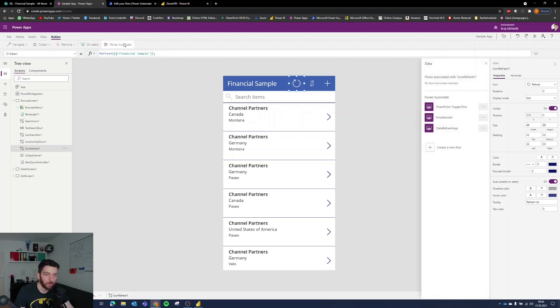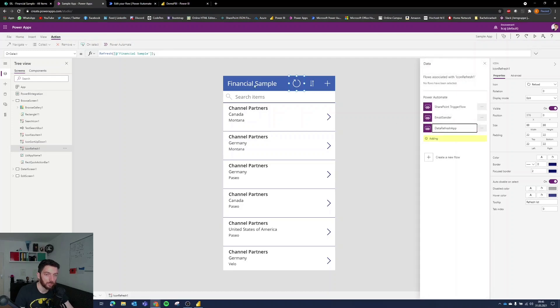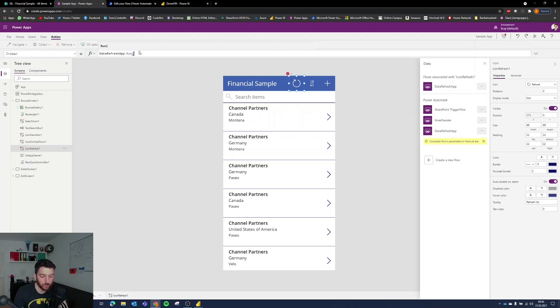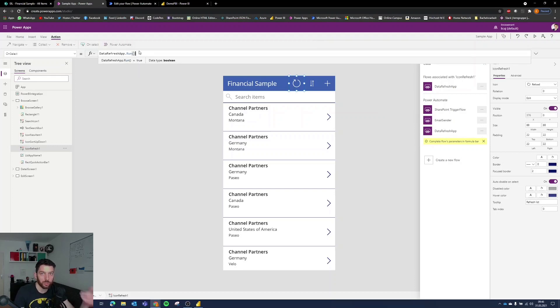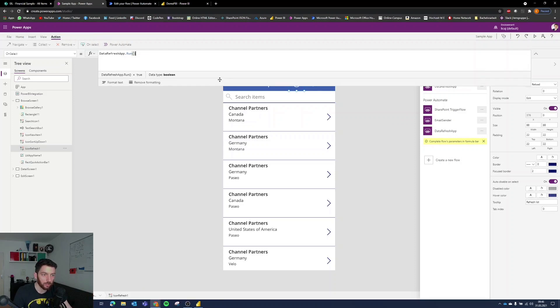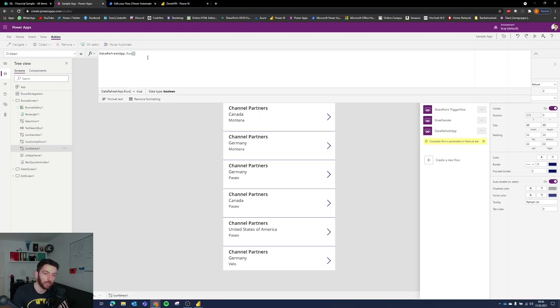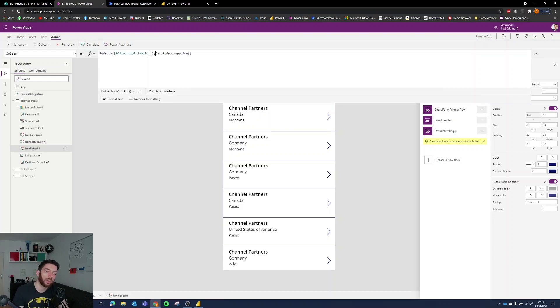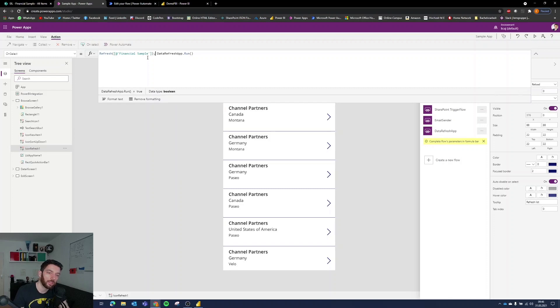If you select power automate and then go to data refresh app the one we just created as you can see it added the trigger we just need to close the parenthesis because we're not passing any information to the flow but it deleted our refresh the data source so it's not there anymore that's why I told you copy it and you can add it on later but I copied and there it is.